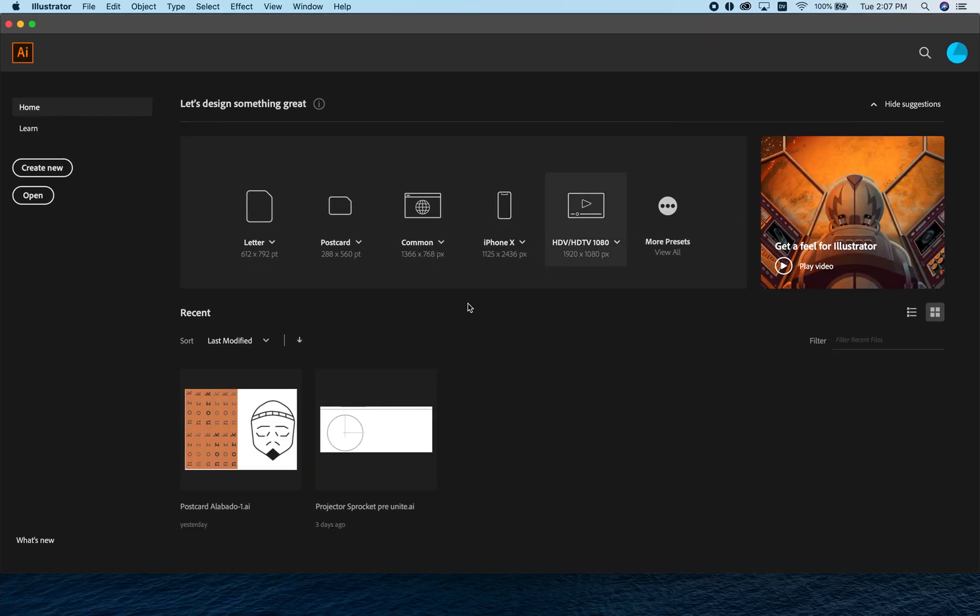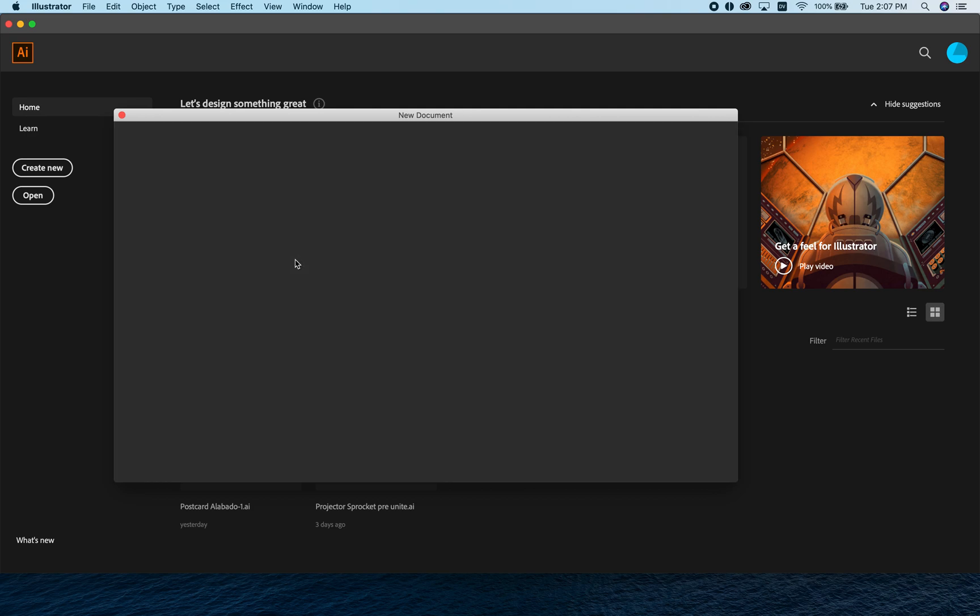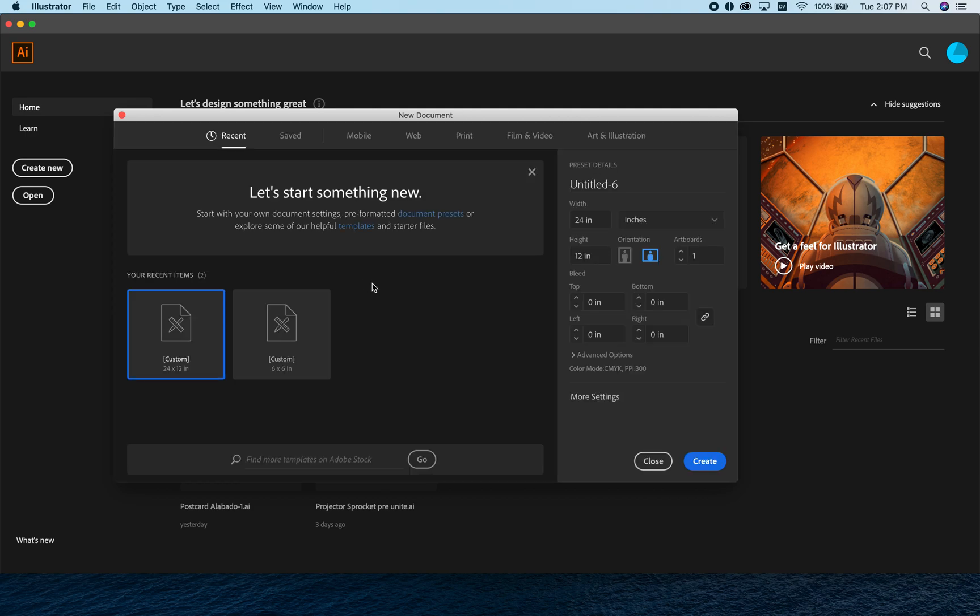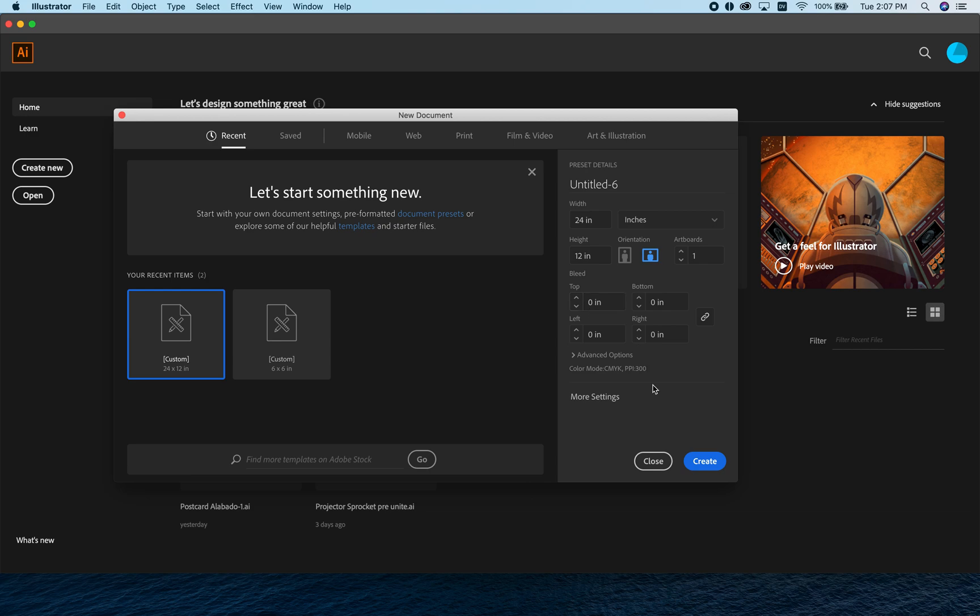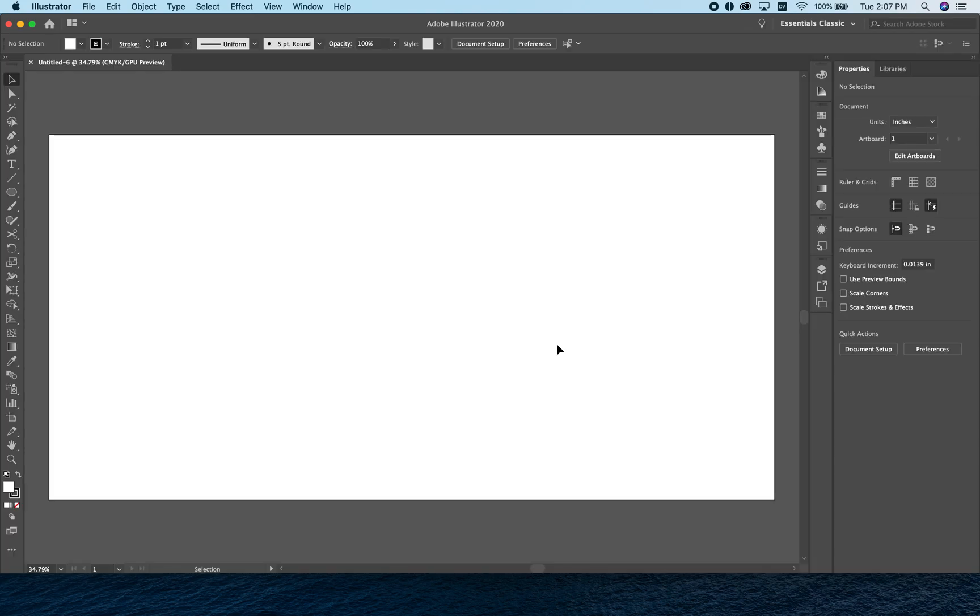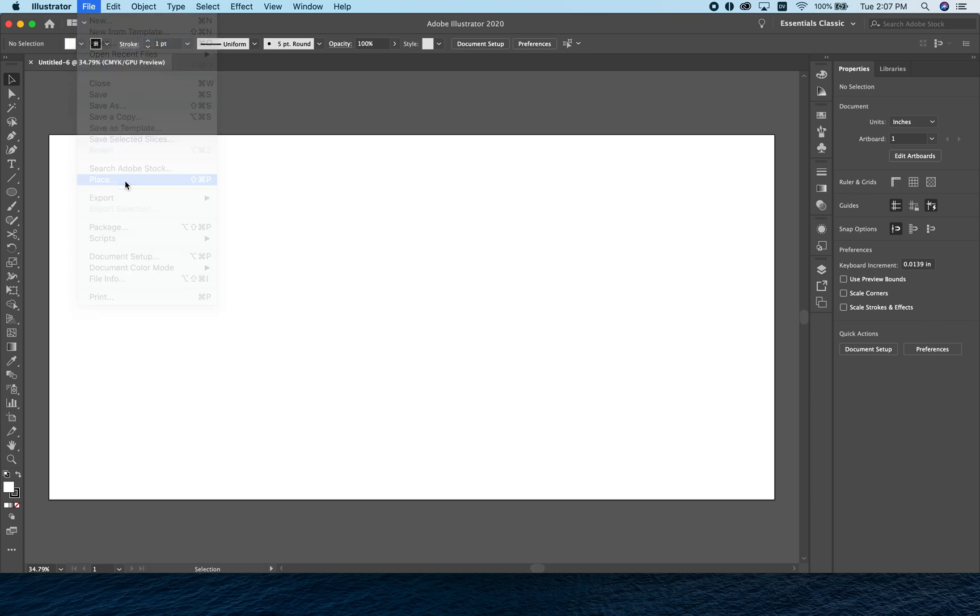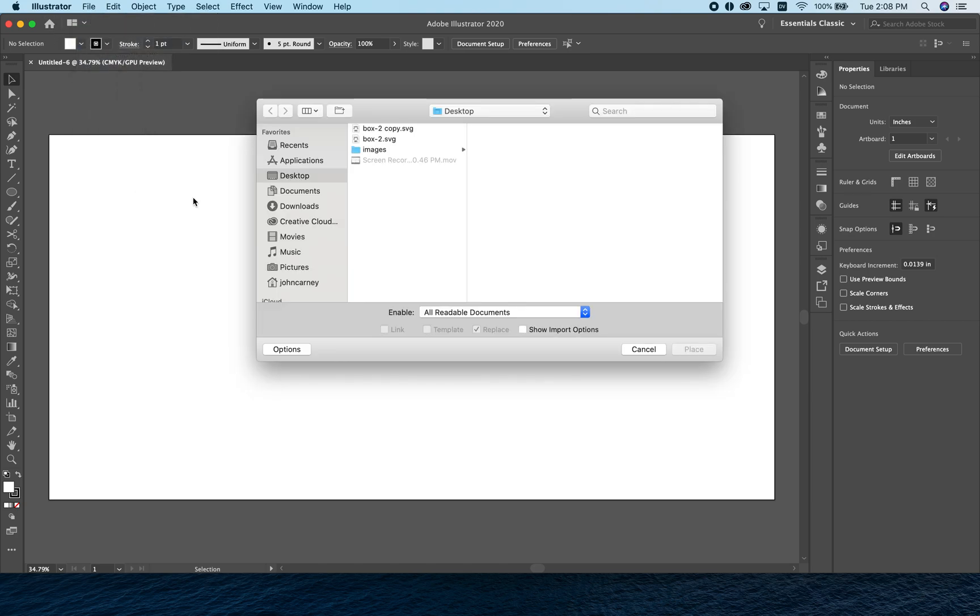Now in Illustrator, I'm going to create a new document—width 24 inches and height 12 inches—because that's the size of our laser cutter bed, so it's convenient to work on an artboard that size. I'll leave it in inches, hit create, and go to File > Place to grab that.